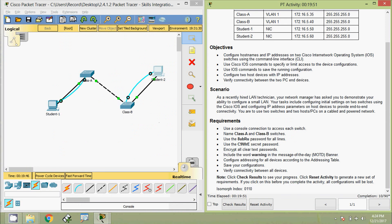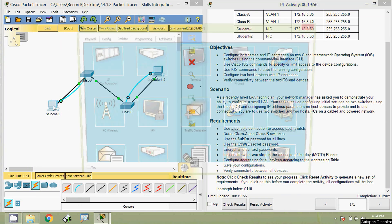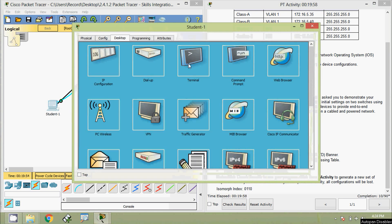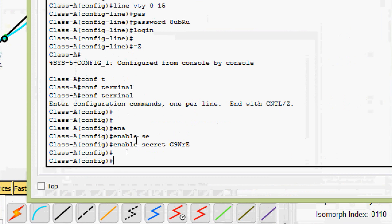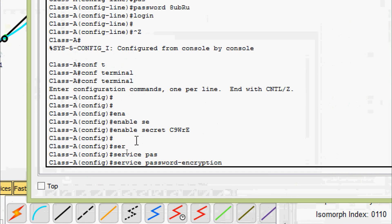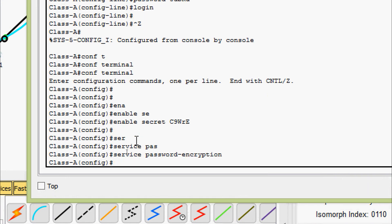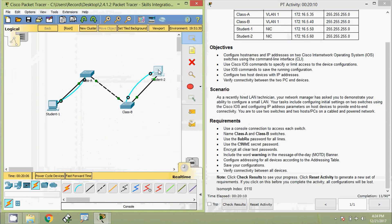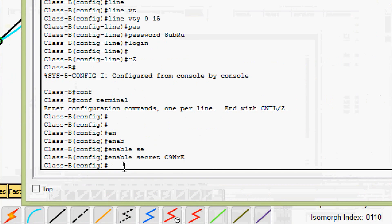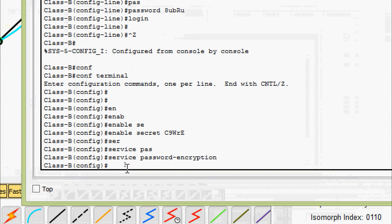Now we are going to encrypt all clear text passwords. Coming to Class A switch, we enter 'service password-encryption'. Then coming to Class B switch and entering 'service password-encryption' there as well.